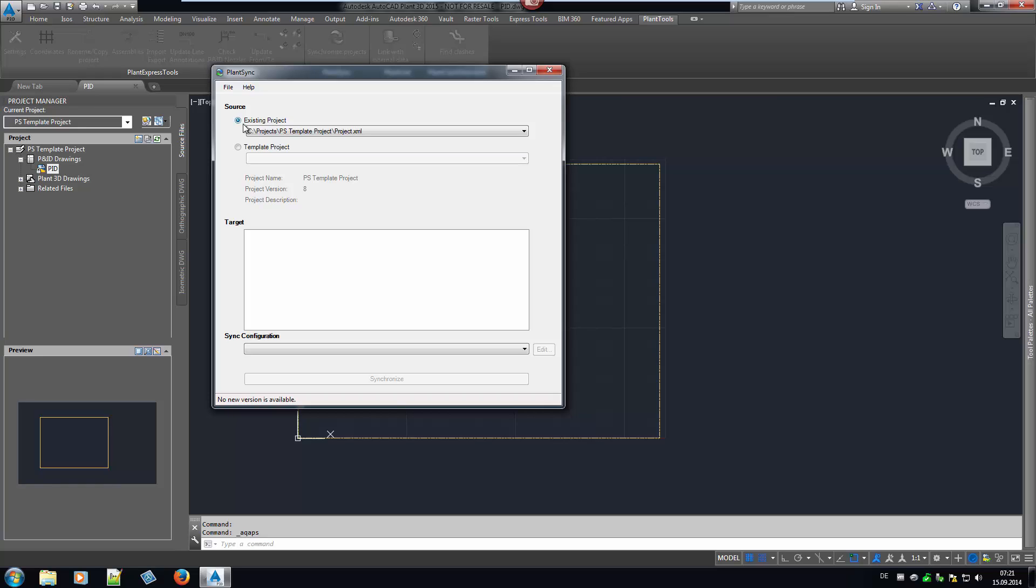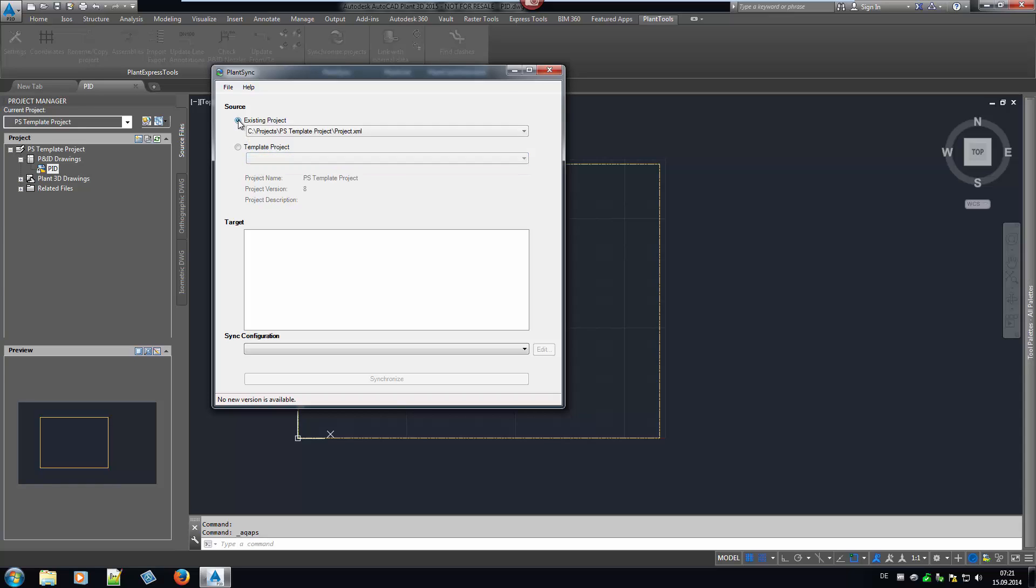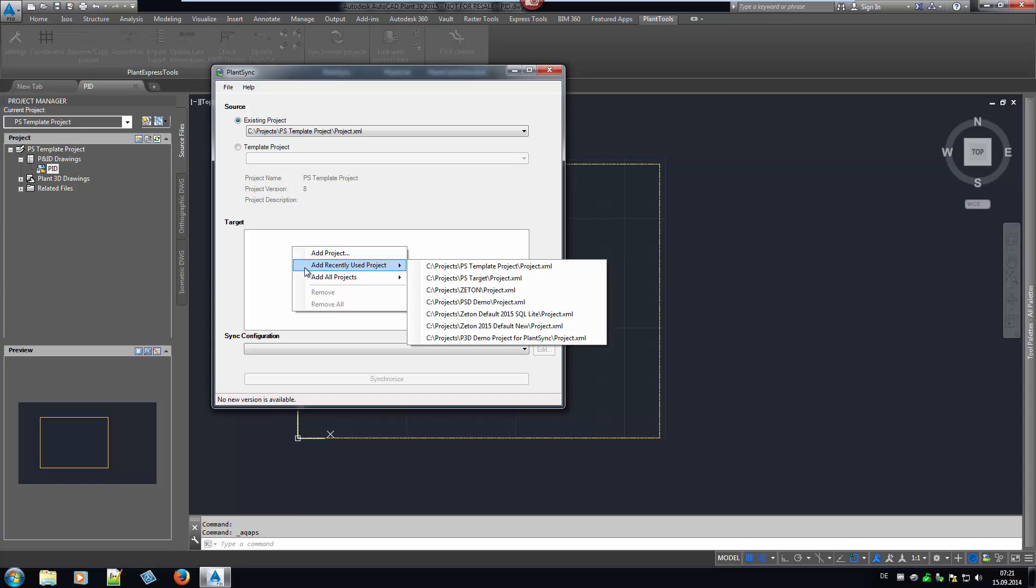After starting PlantSync, the first thing you do is select the source project. This can be the active project or a predefined template project. Next, you select the target project, meaning the project which is supposed to receive the setup of the source project. You can select a single project by either selecting it directly or from the recently used list.